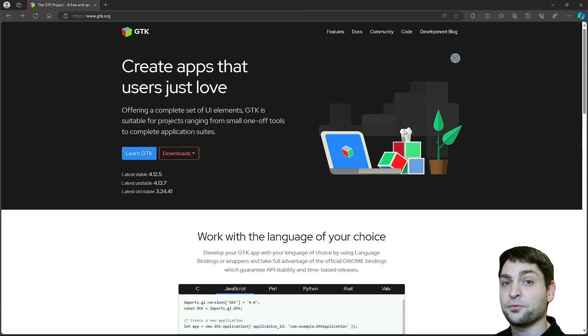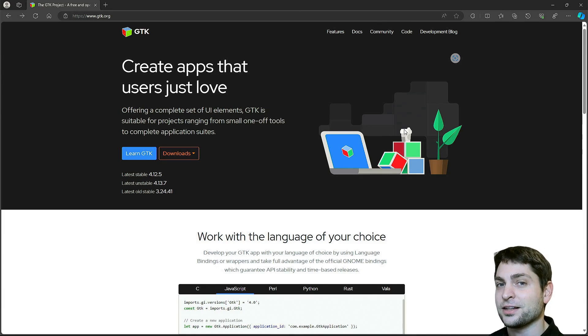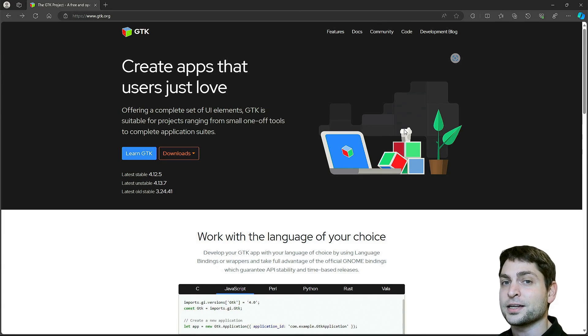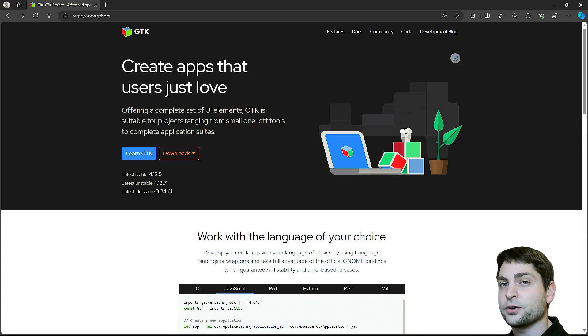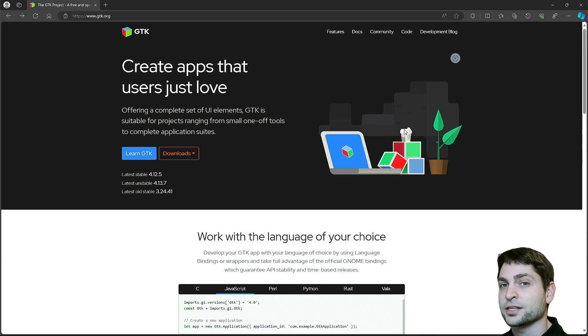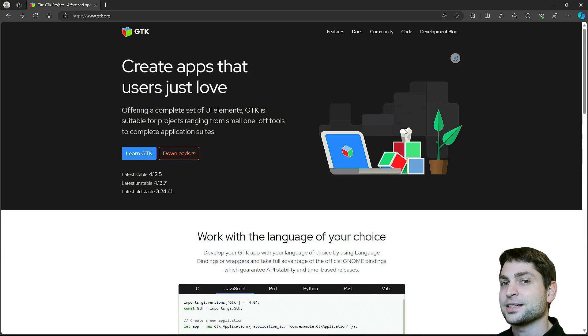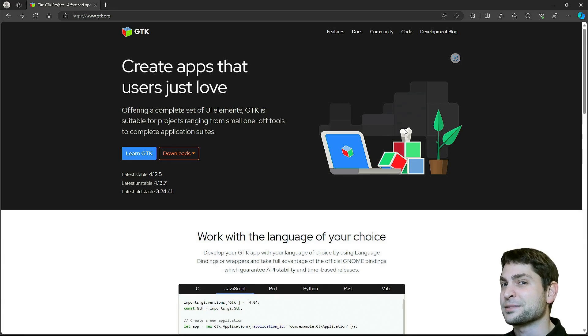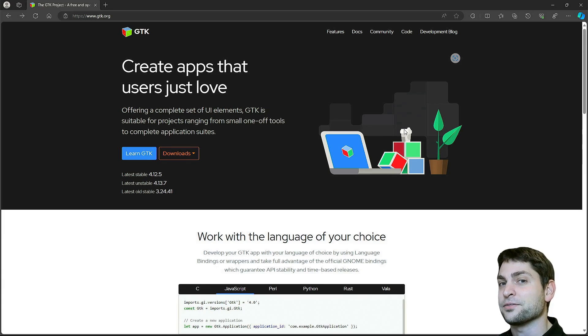But before we get into it, welcome to the channel. Here you can find topics about Linux, Docker, Game Dev or software development in general, or short Agile DevArt. If you like that kind of content then give a like, subscribe and smash the bell icon to get notified when I release new videos.